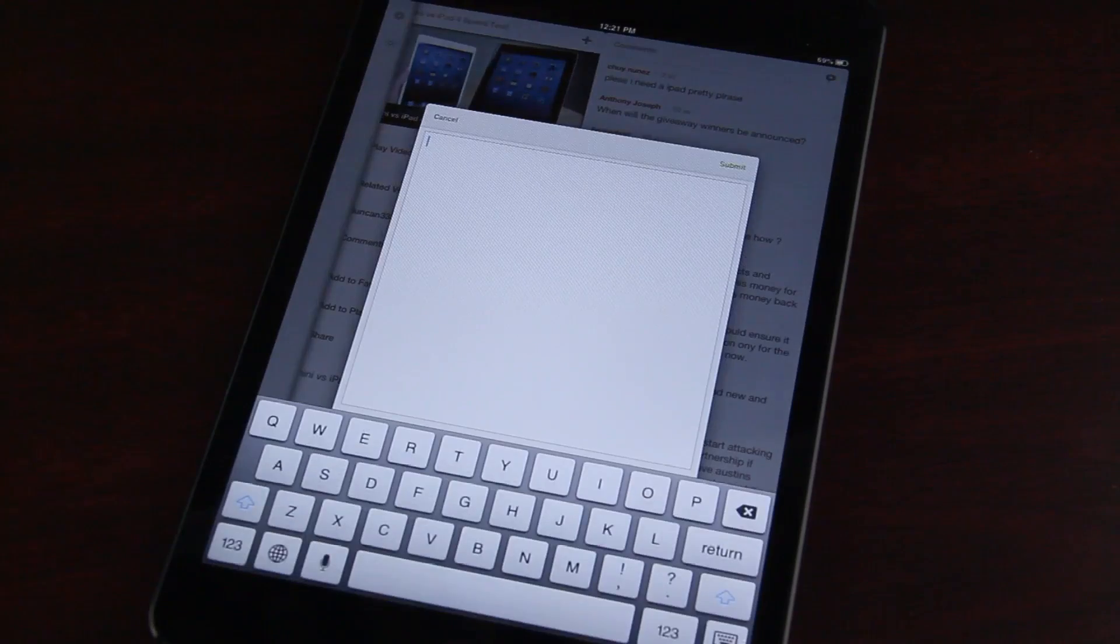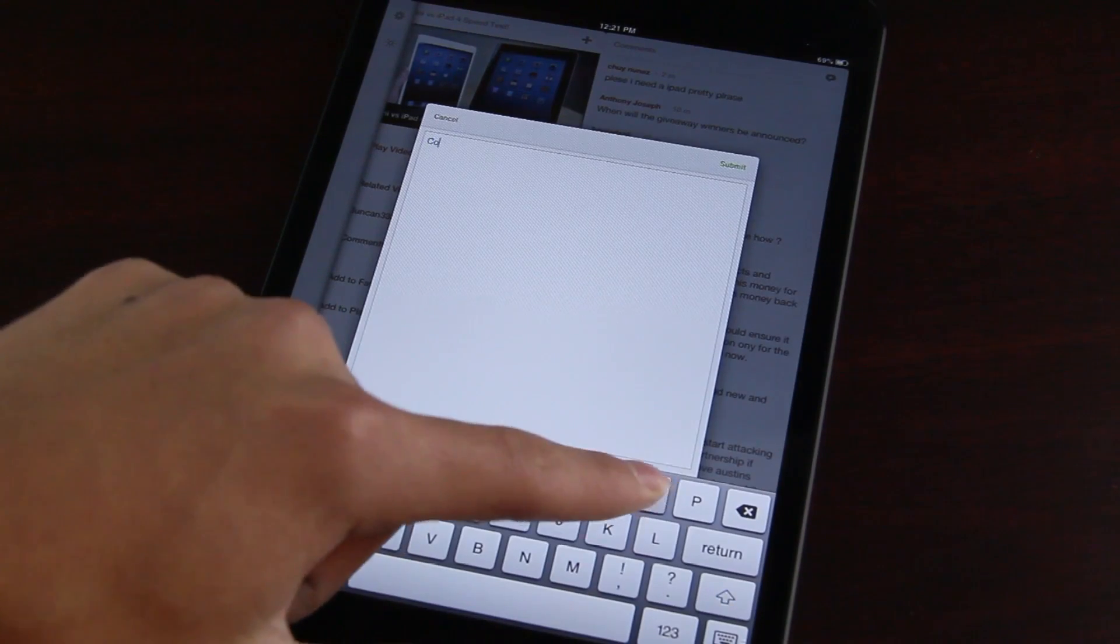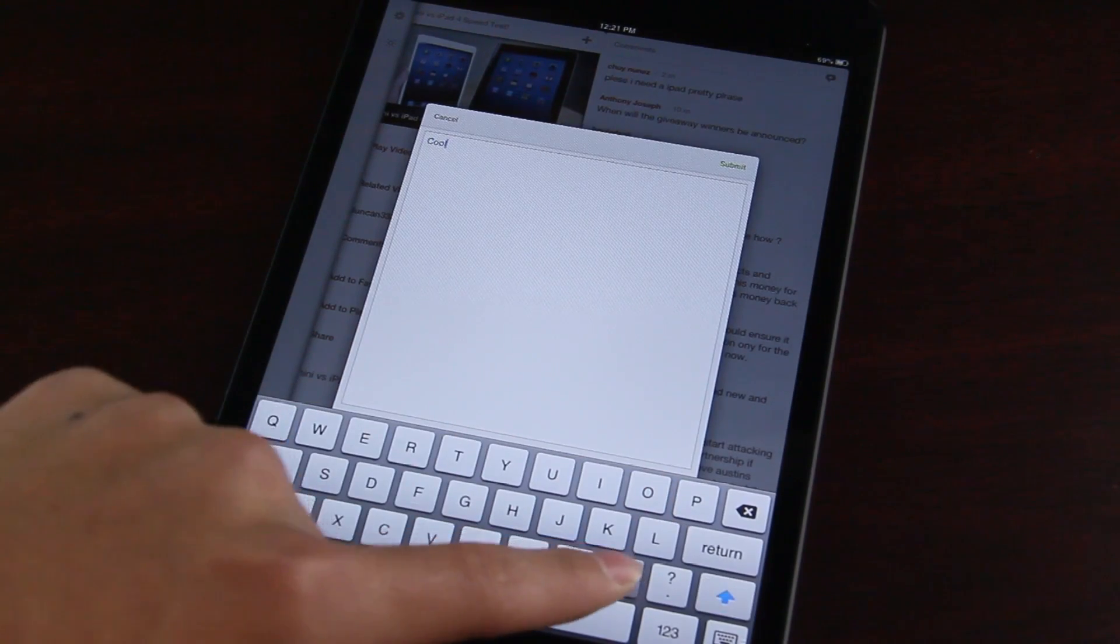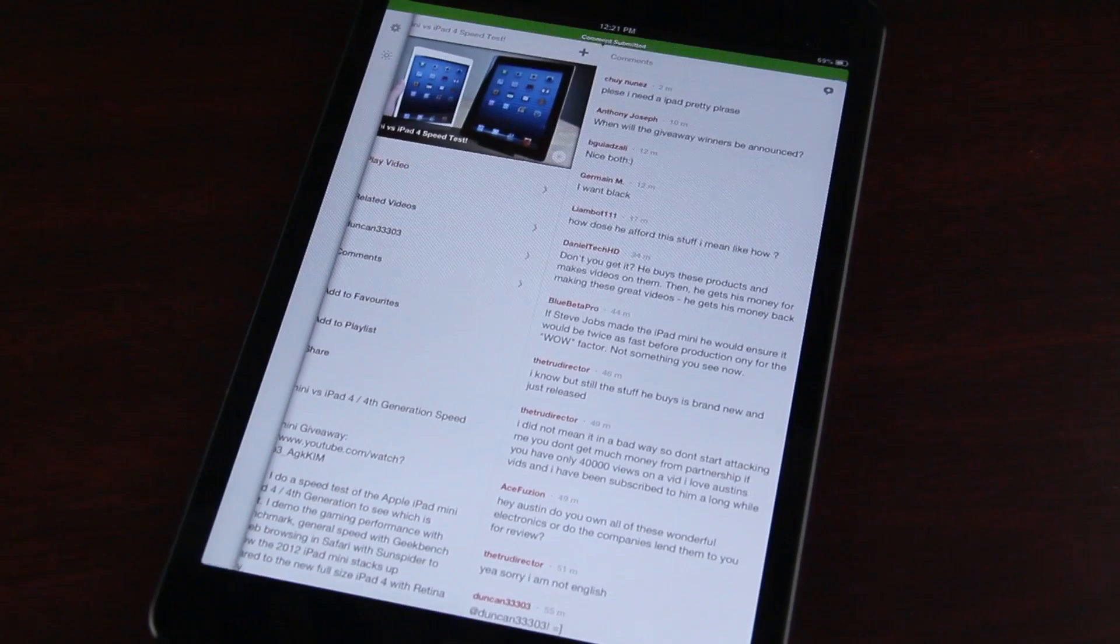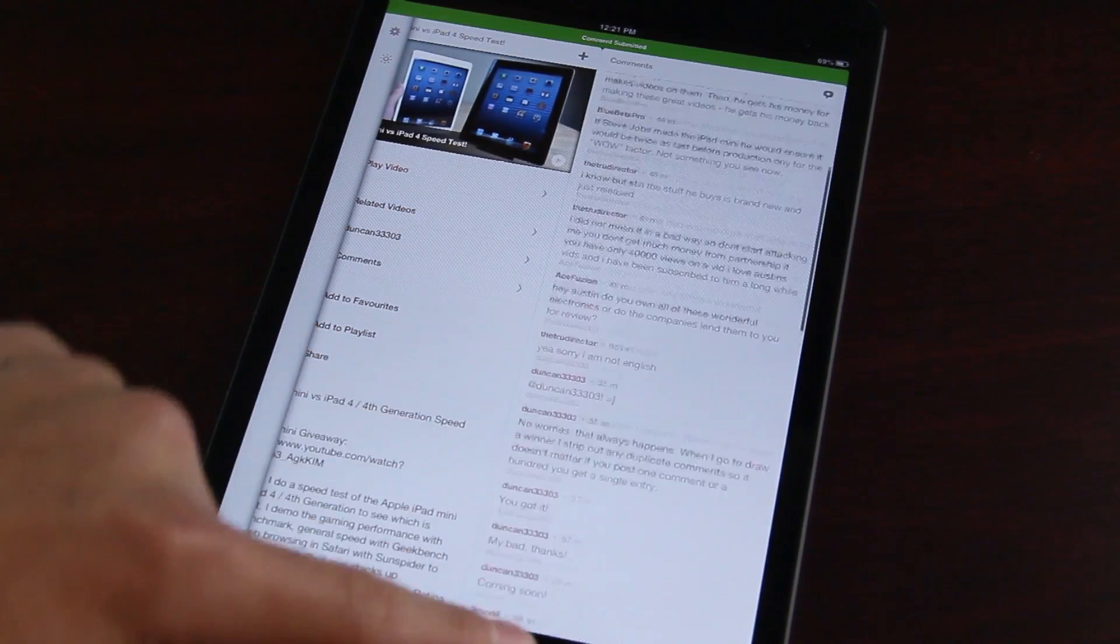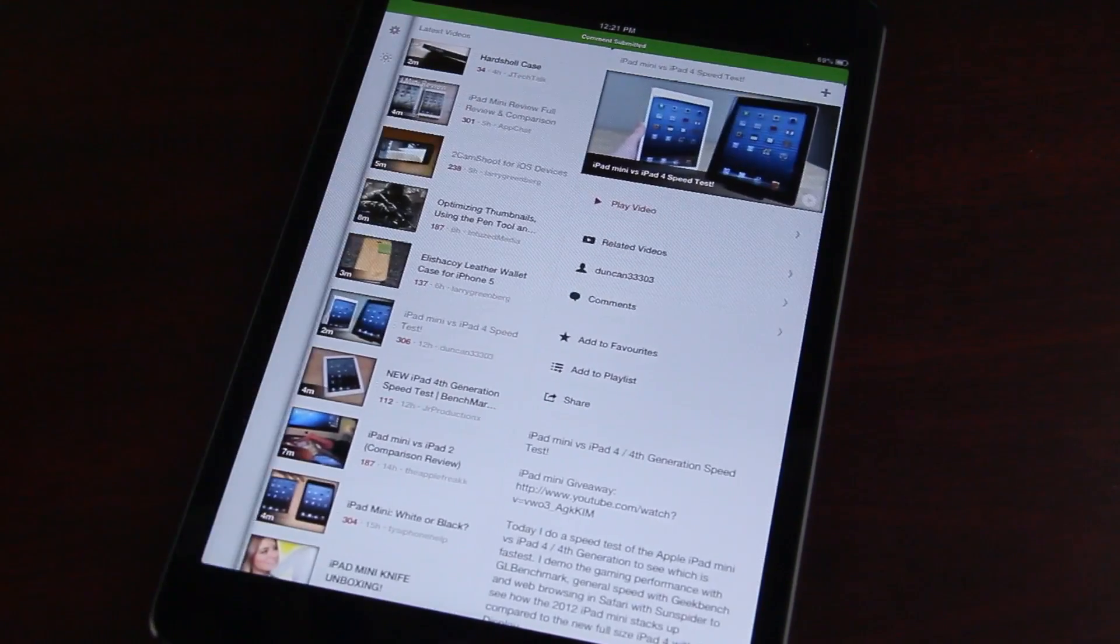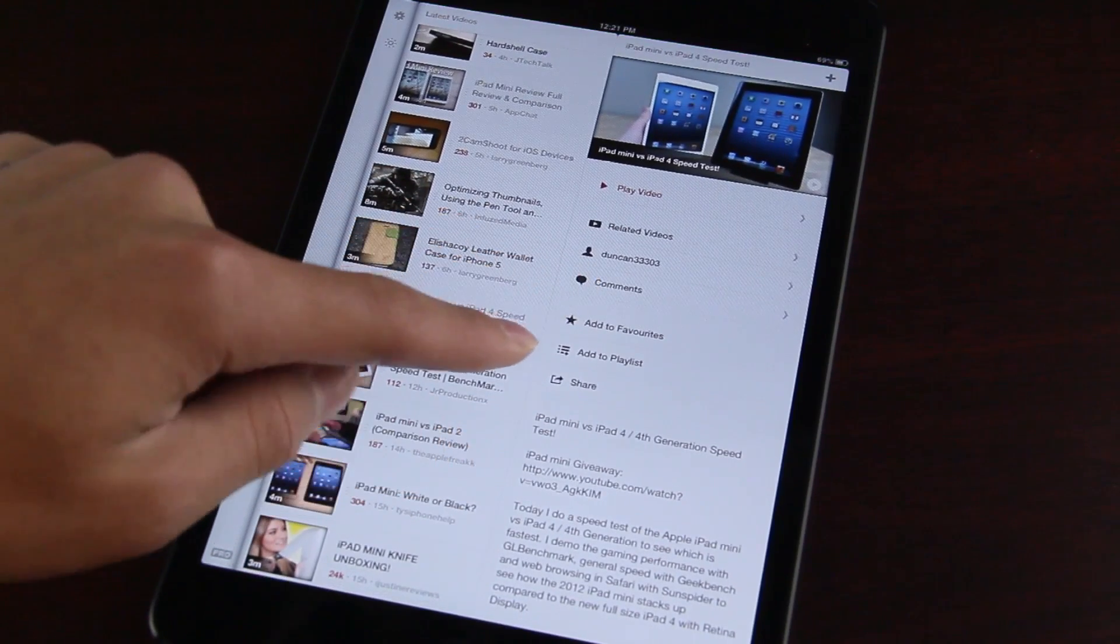The commenting right there. Scroll through all the comments if you would like. And you are also able to leave a comment from this application. So we'll just do that. Dunk it 3-3-3-0-3 there. Awesome YouTuber. Let's just scroll back.